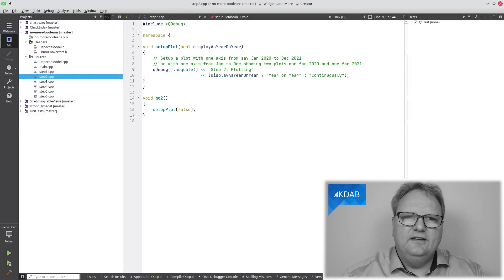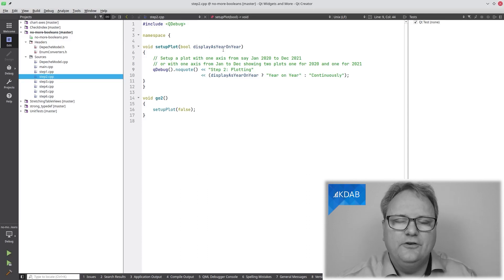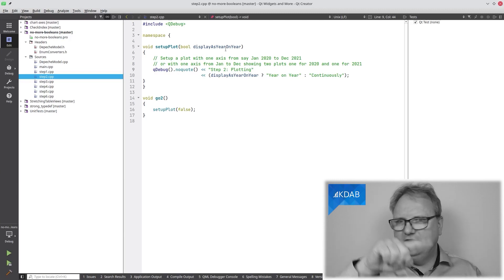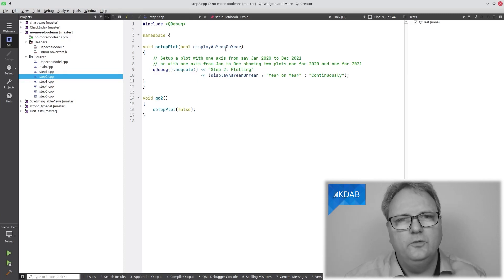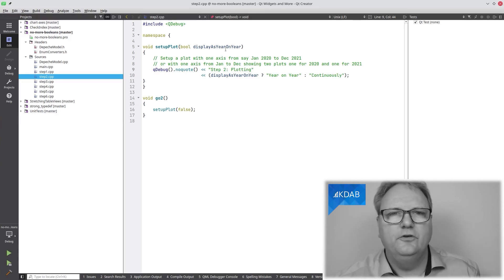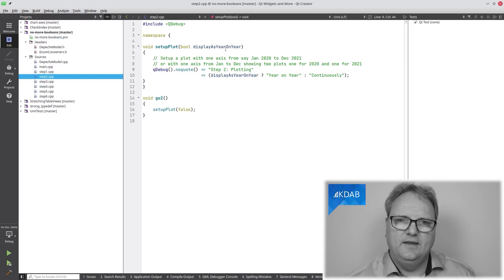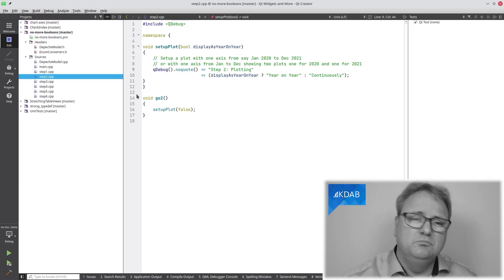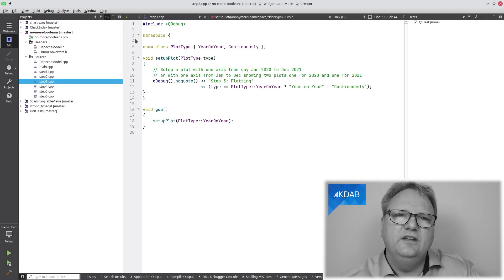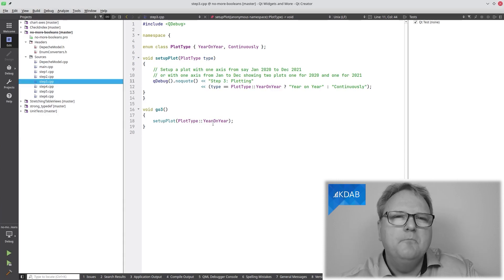Let me show you some code where I've done exactly this. In this code here, you can see I have this 'setupPlot' method for setting up some graphing. I can either show the plots as year-on-year — meaning the plot axes go from January to December and I see 2020, 2021, and 2022 plots — or it can be just a continuous one, showing from January 2020 to December 2022. Which of these do I do? Well, depending on a boolean: 'setupPlot(false)'. The better solution is to use 'enum class PlotType { YearOnYear, Continuously }', then call 'setupPlot(PlotType::YearOnYear)'. Much easier to read.